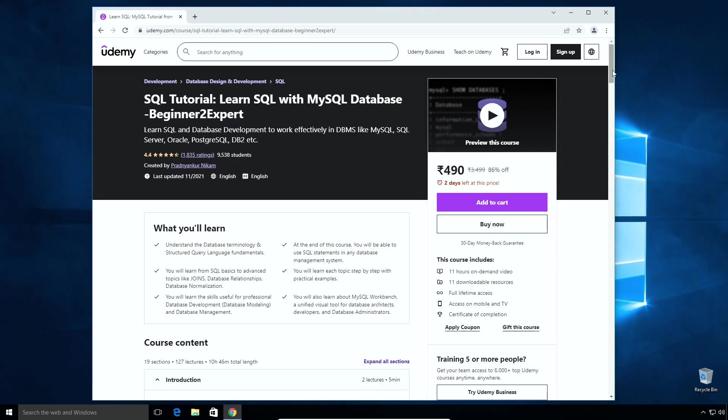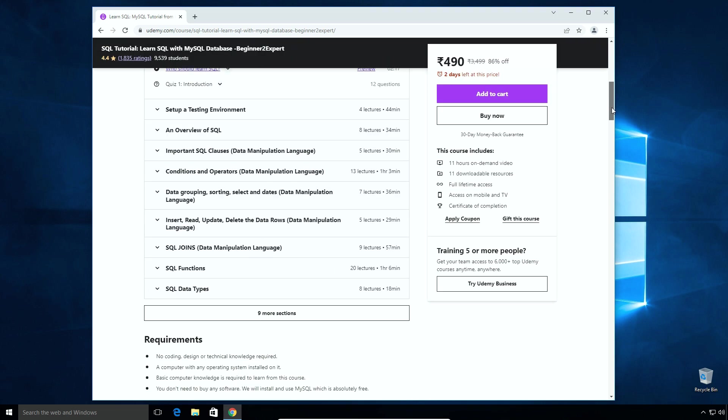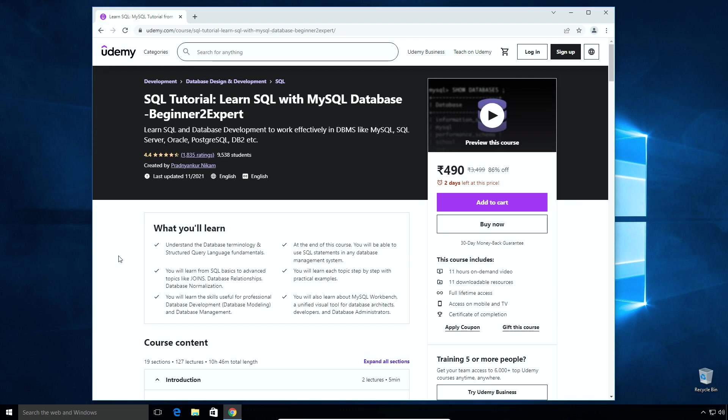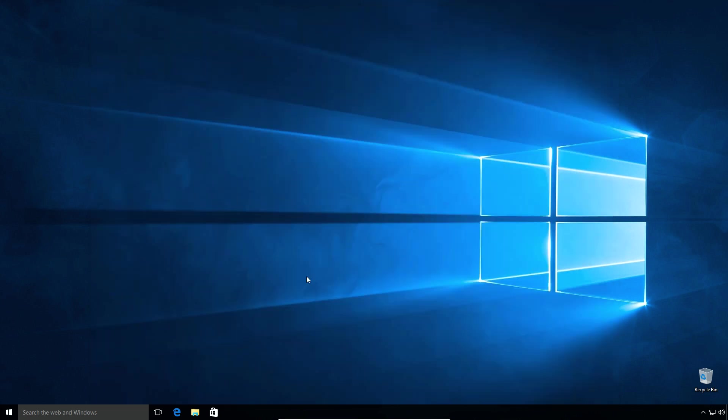Before we start the tutorial, I would like you to check out my SQL tutorial course. If you are learning SQL, I am sure this course will be helpful to you. The link is in the description of this video.